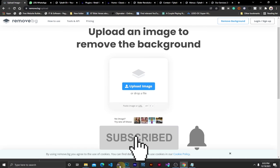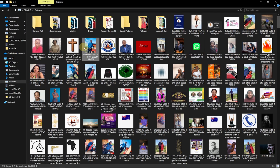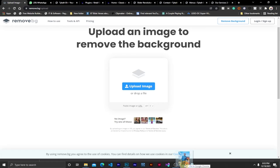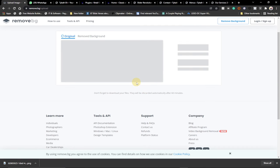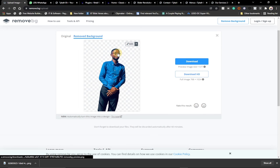You can also drag the image directly to the website and just drop it there. Let's see what is going to happen — it's actually going to remove the background of this image for me, no matter how complex it is. You can see the background is gone.